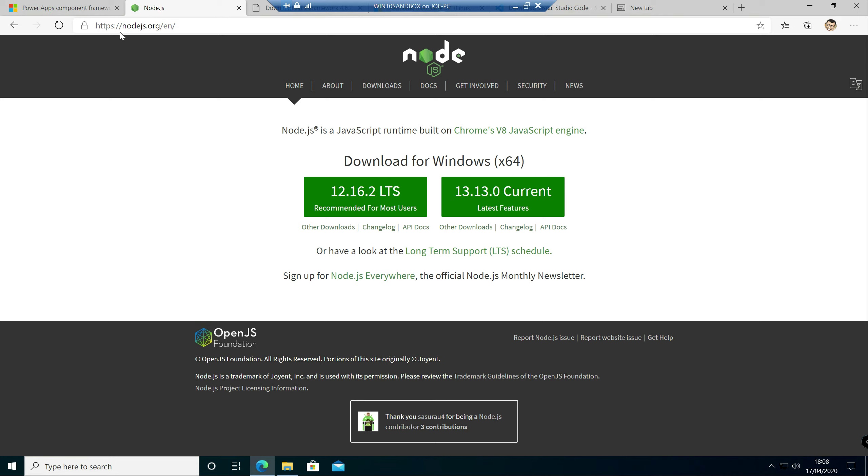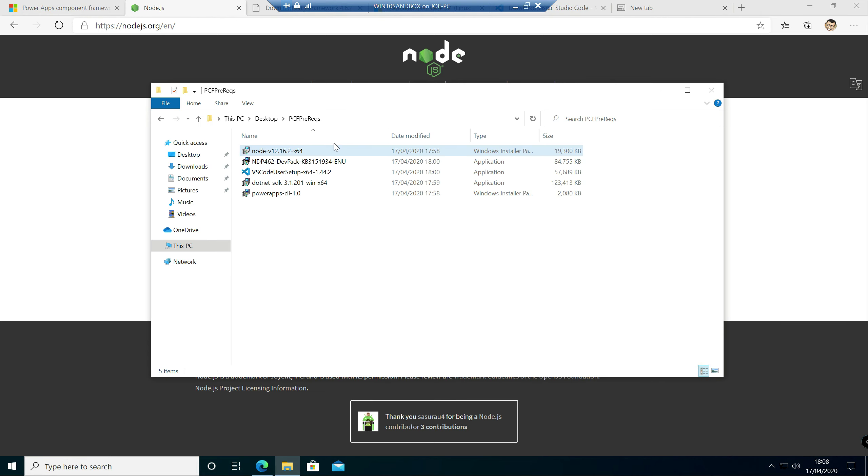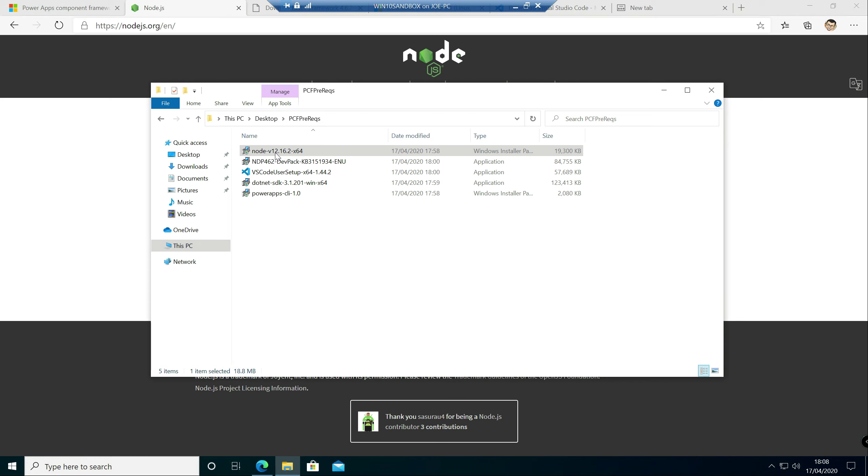So you go to the node.js website to basically download it. You want to go for the LTS release, that's the recommended one. Already got it downloaded, ready to go. And so we'll kick off the install for this now.